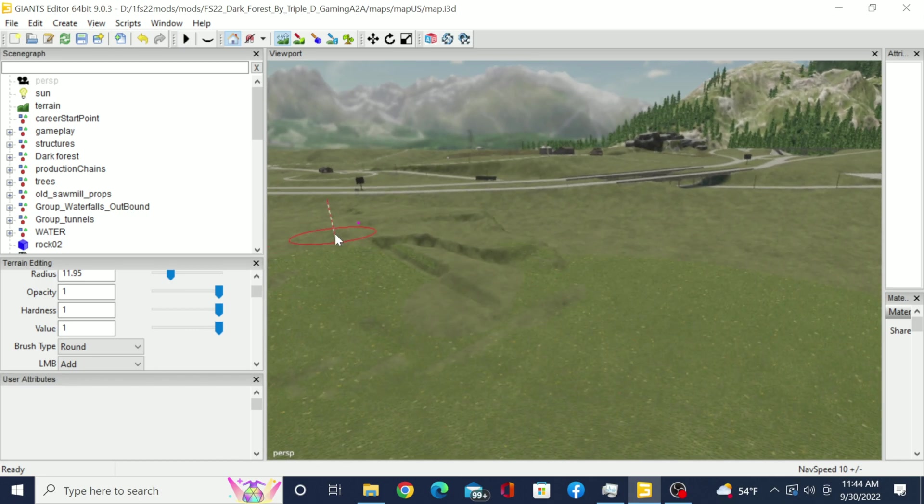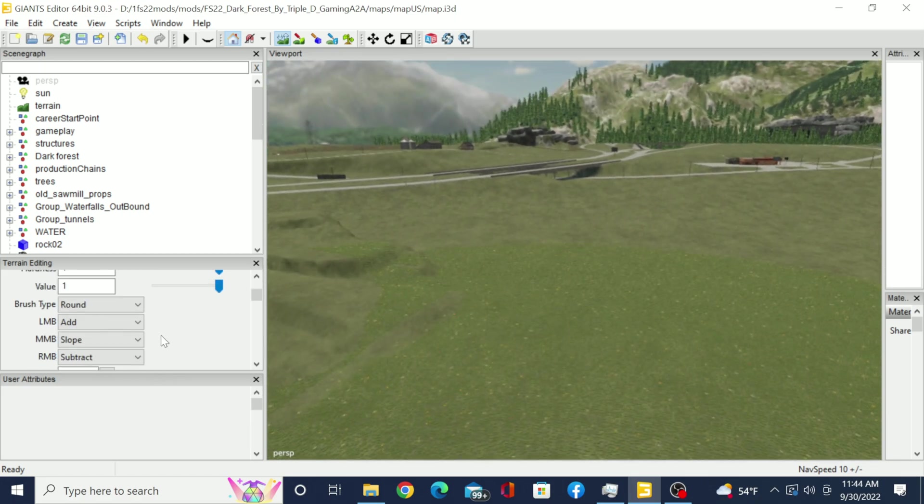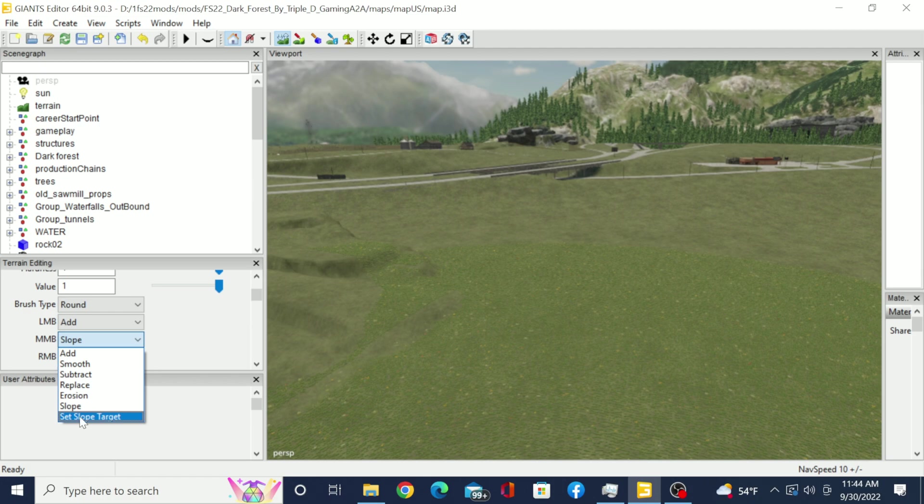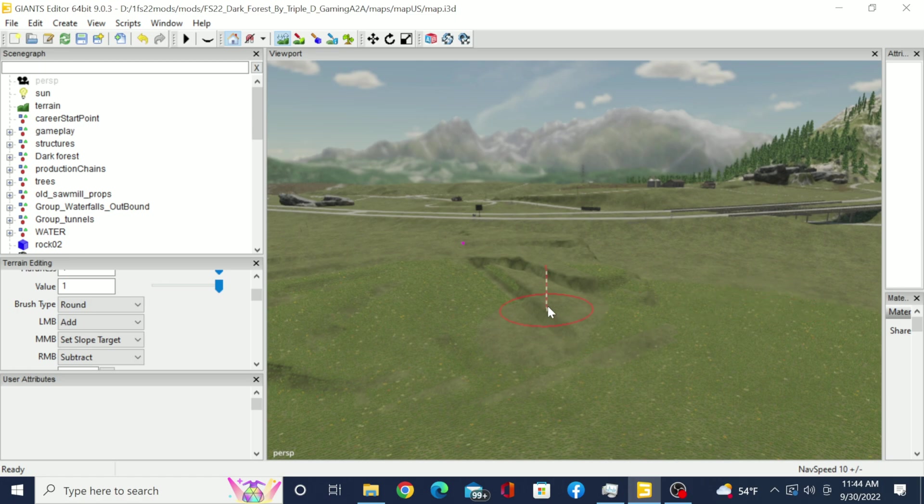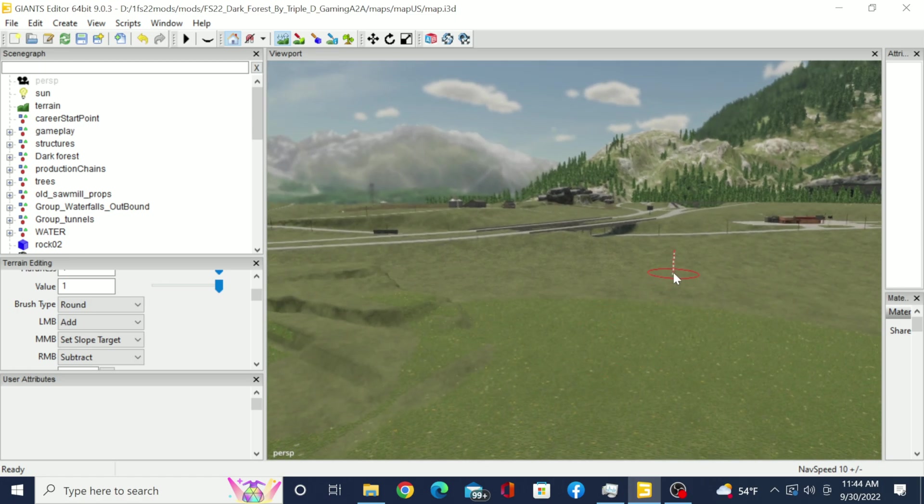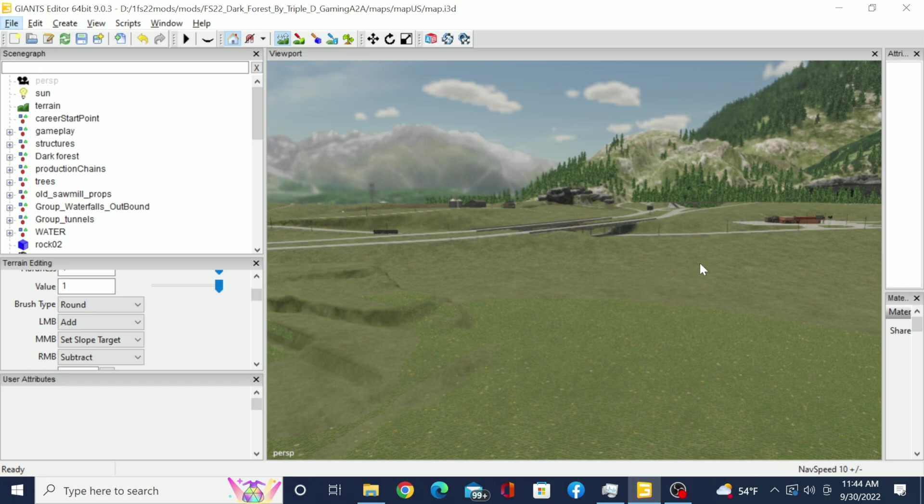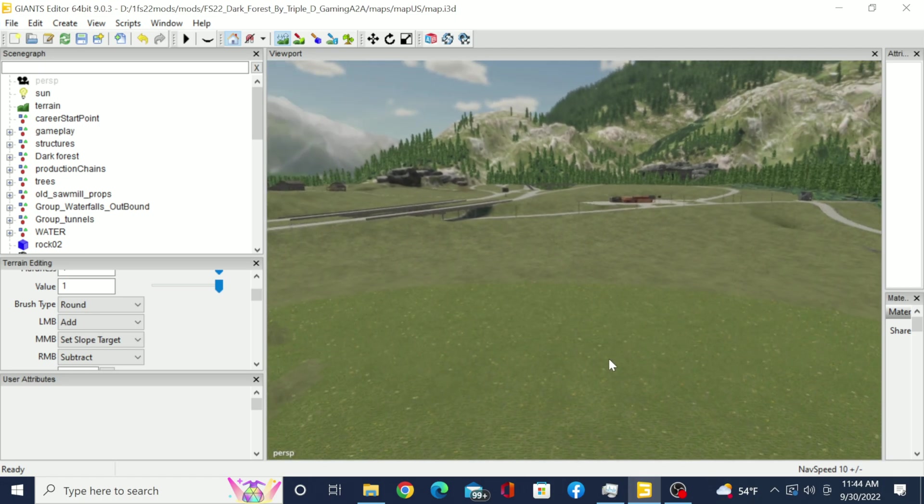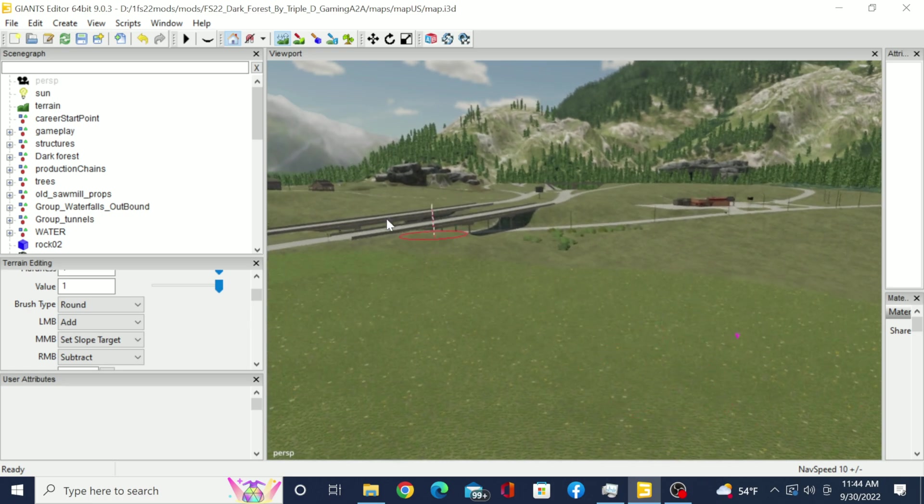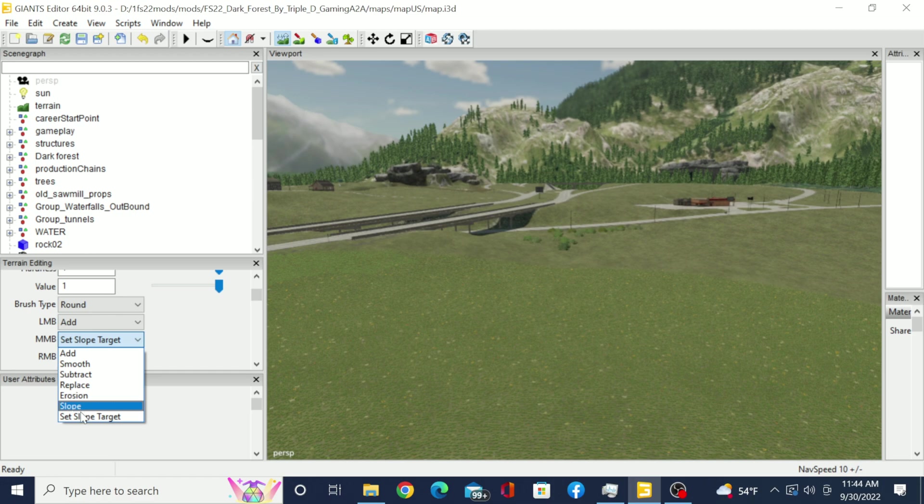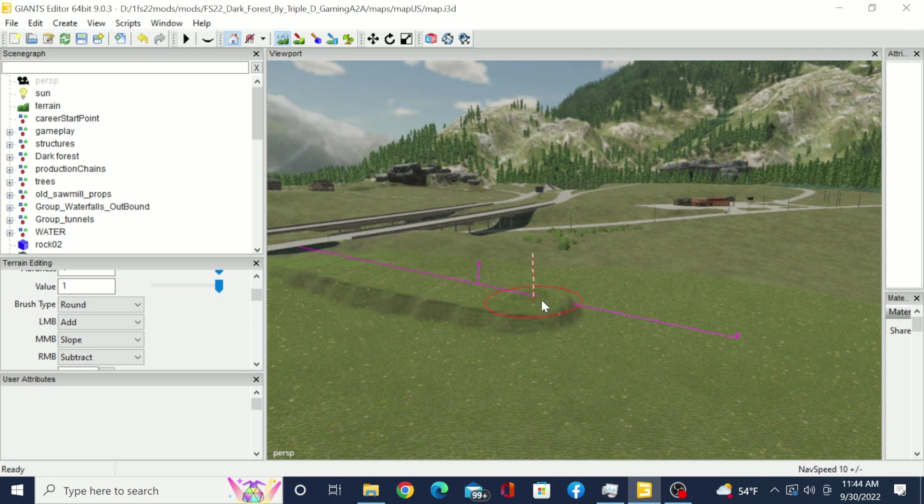And then again, say you want to make that a different height. All you got to do is come back down here right where it says slope and then select the slope target. It's still going to be there so you have to hit it again to make it disappear and then hit it again wherever you want it to be. Now we set it to there. Let's say we wanted to come up to this highway. Then all we would have to do again, select slope, start right here at the top of that highway and bring it down to that point.